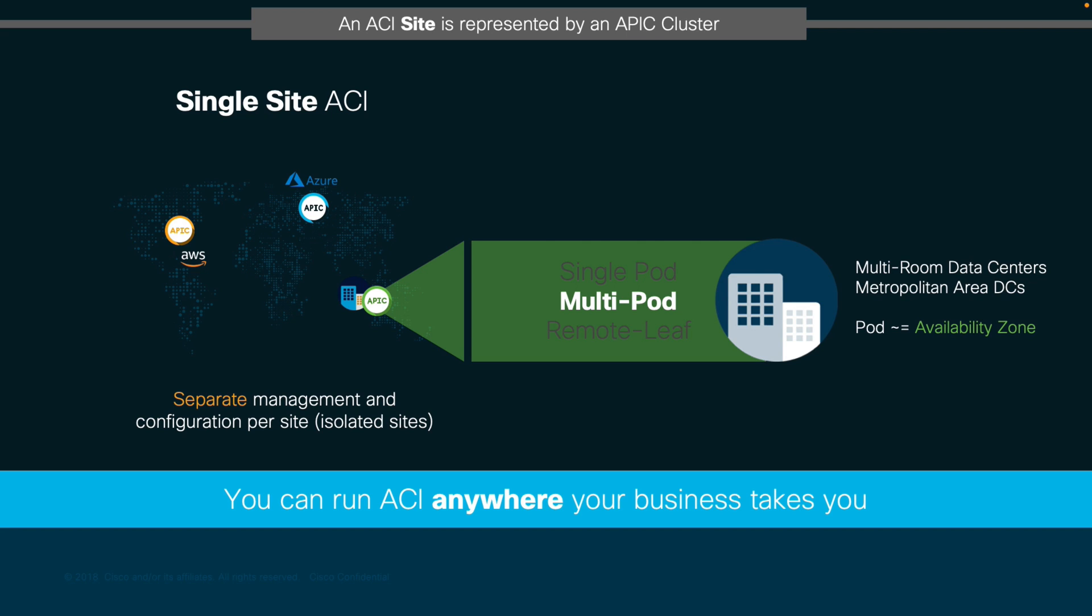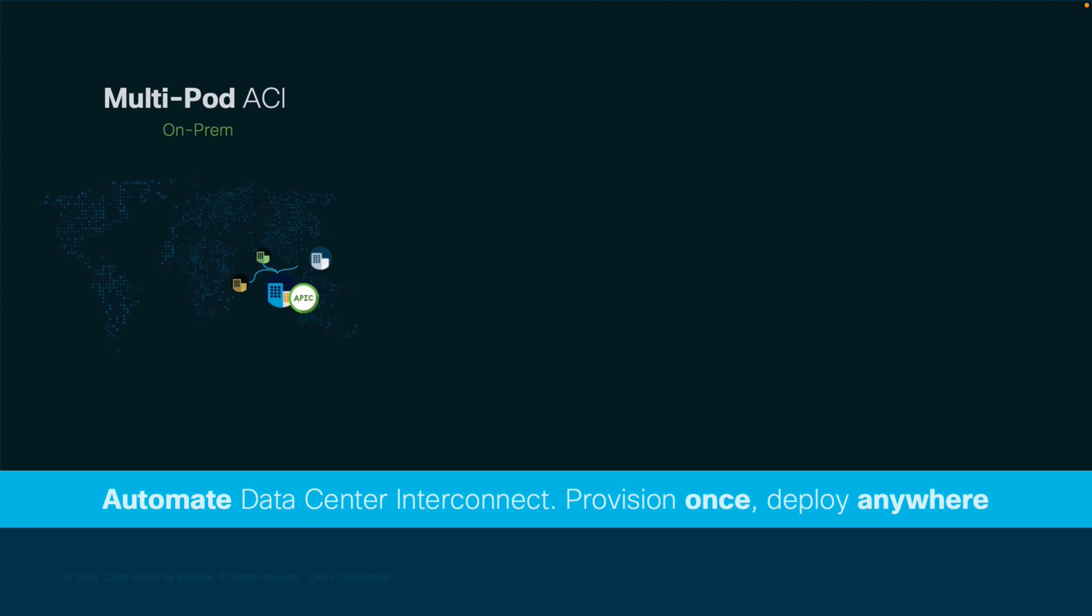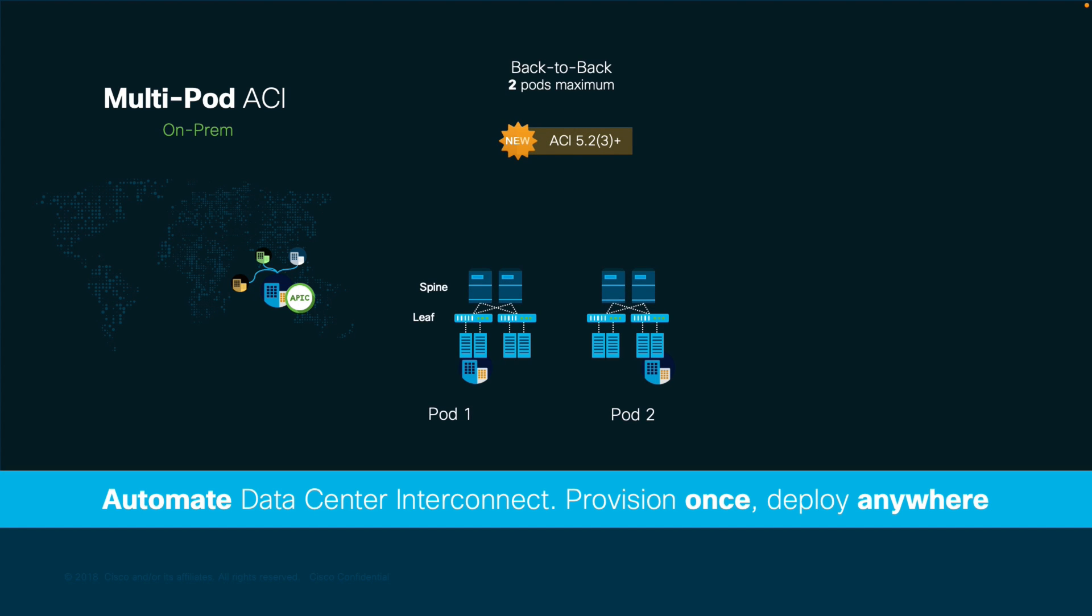You may remember that as of ACI 5.23, we have two connectivity options for Multipod. One, back-to-back, which simply requires you to physically connect the spines on each pod so that APIC automates MPBGP EVPN VXLAN and OSPF on top of such physical connection. Remember, this option is only suitable for two pods.